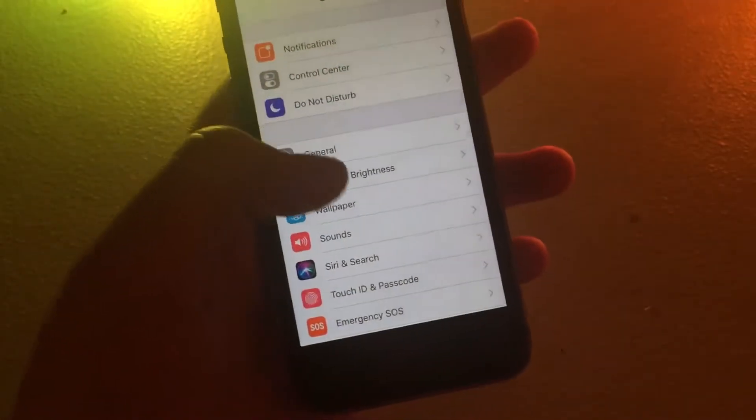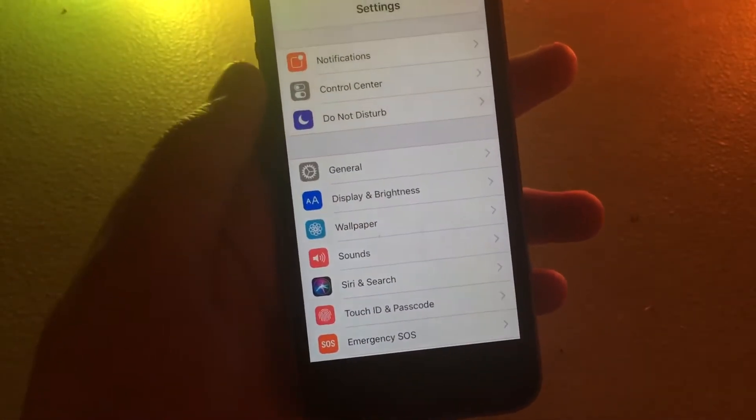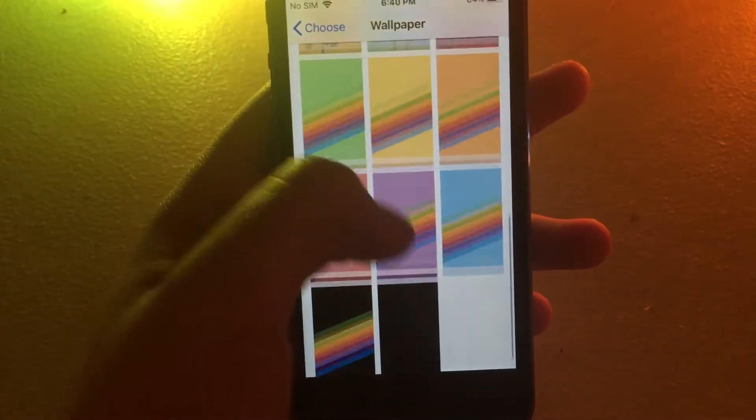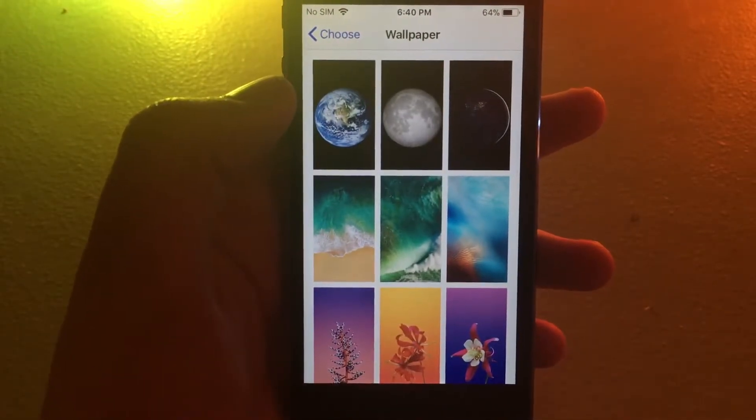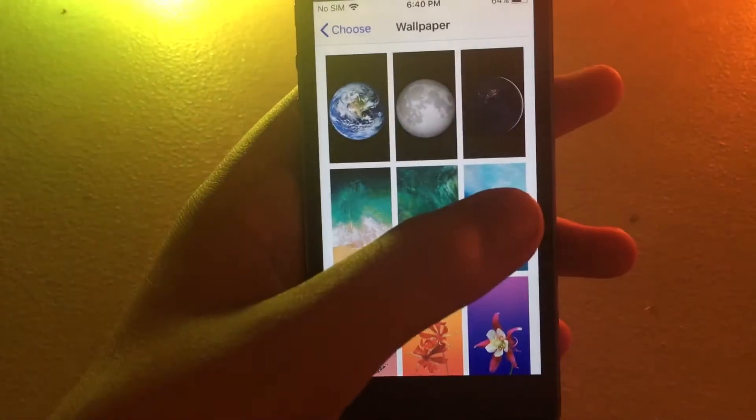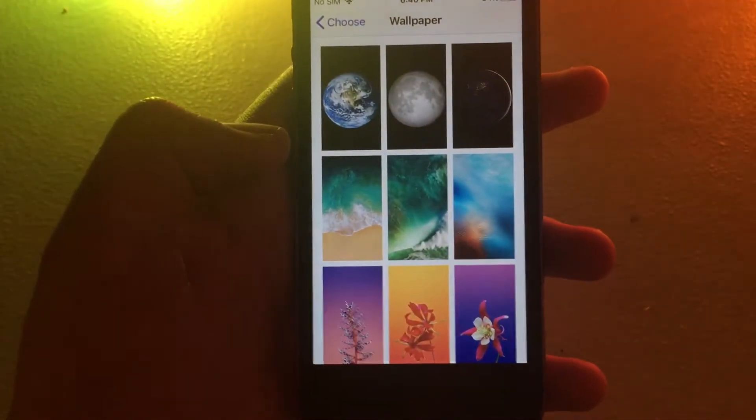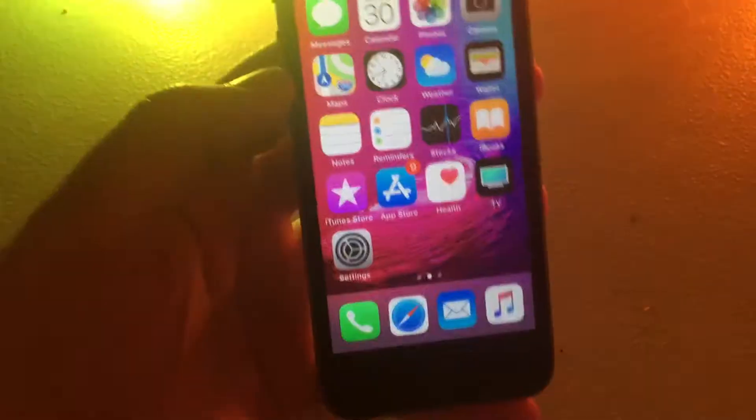Okay, so there's supposed to be new wallpapers, so let's go see. Alright, no new wallpapers, I heard that there was supposed to be iPhone 8 wallpapers for all devices, but apparently not.